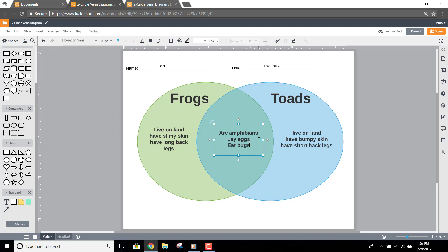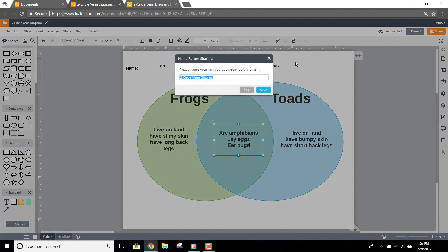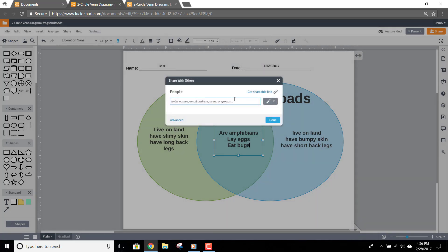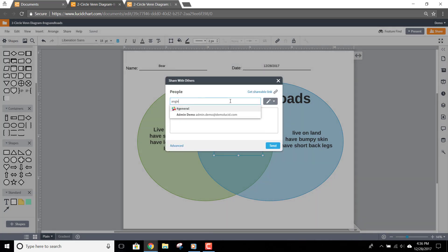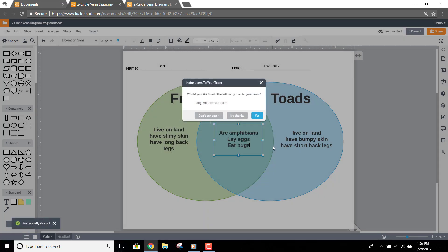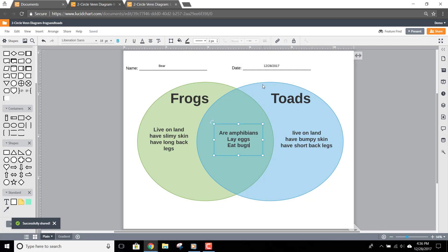Finally, when you're ready to turn in your assignment, just click the share button in the top right-hand corner of the screen. You'll need to name your assignment if you haven't already, and after you name it, click Save. Now just enter your teacher's email address and then click Done. Your teacher will receive an email letting them know your Venn diagram is ready to grade. Congratulations, your assignment is complete!